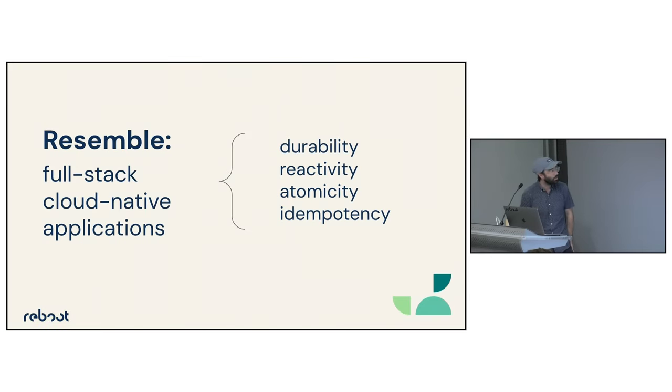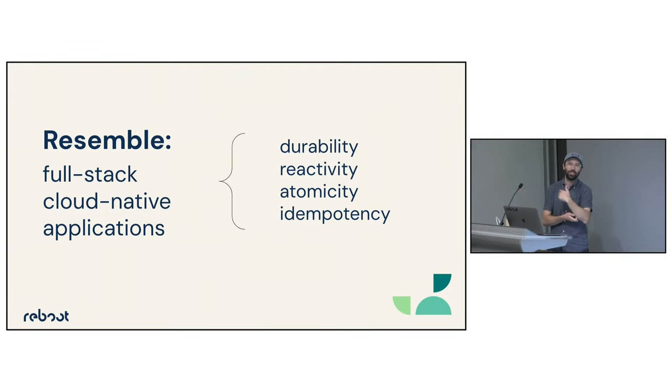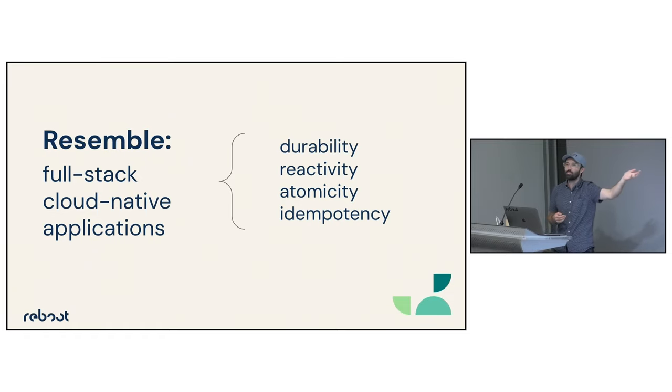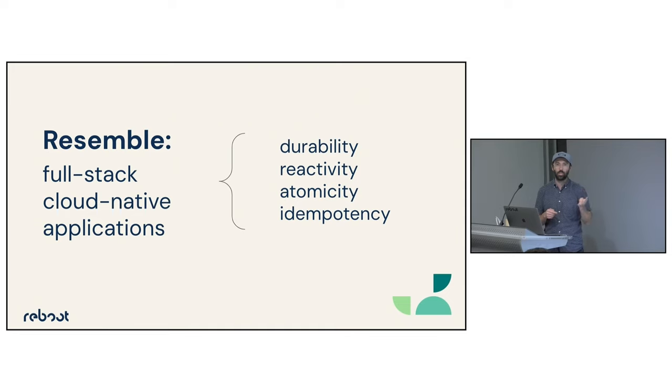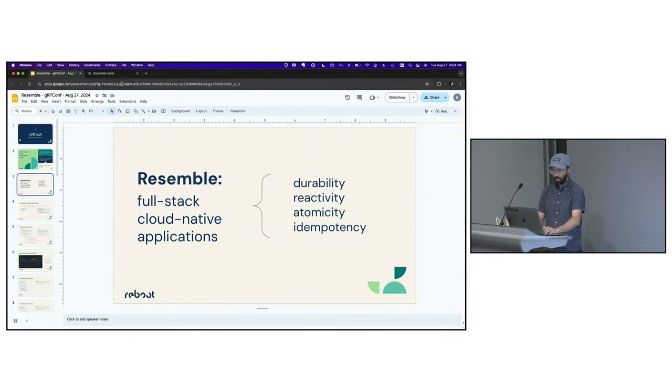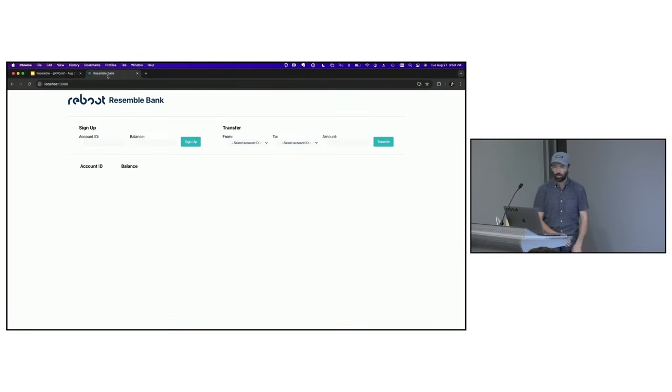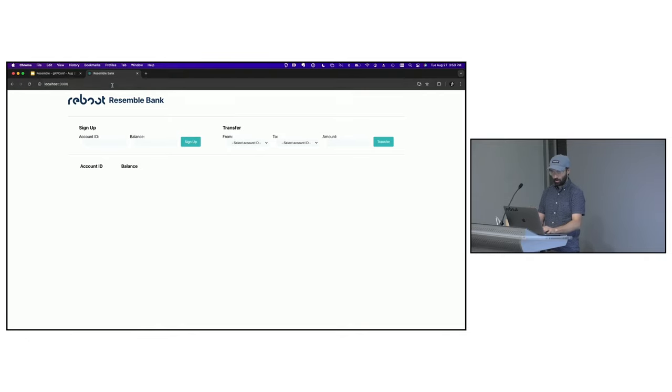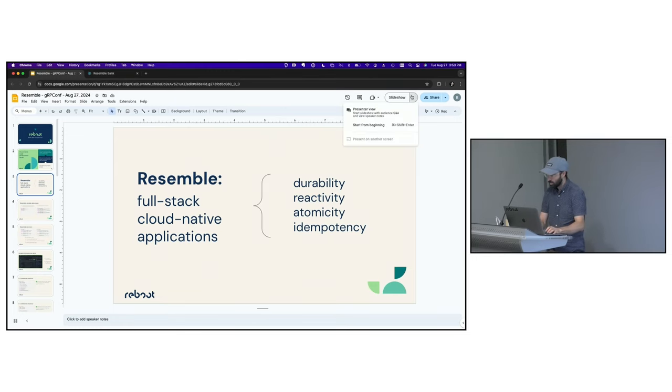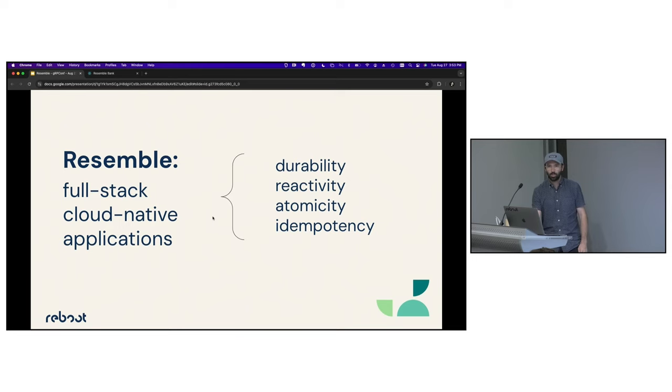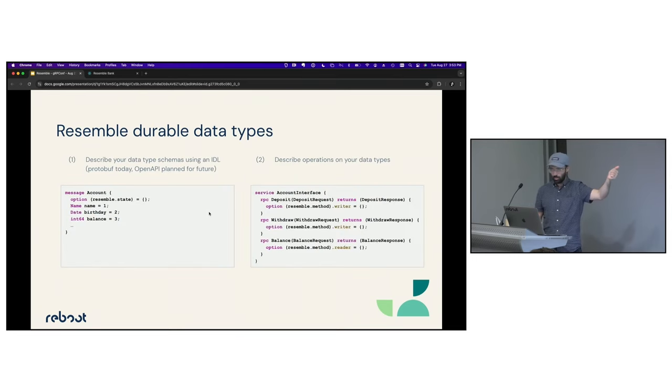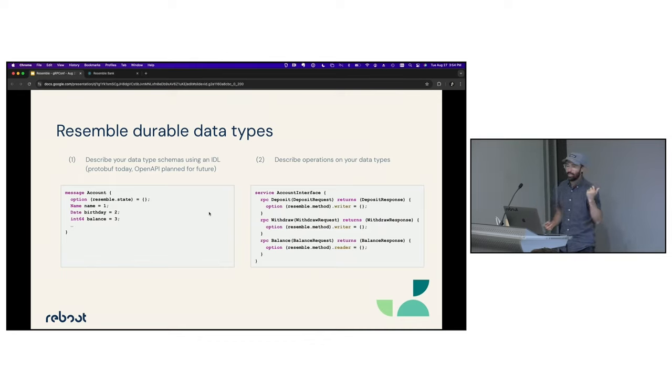So we decided to try to build something that made all of this easy again. We call that Resemble, and it's a software stack on top of gRPC that runs in Kubernetes if you want. We're not saying let's throw away the baby with the bathwater. Let's keep everything we've done in the last 10 years, but can we give a better abstraction to developers? We do that by introducing four key primitives in this application framework. The demo I'm going to be showing you is a bank, because banks demonstrate a lot of the challenges that we run into when we're trying to build out our microservices.